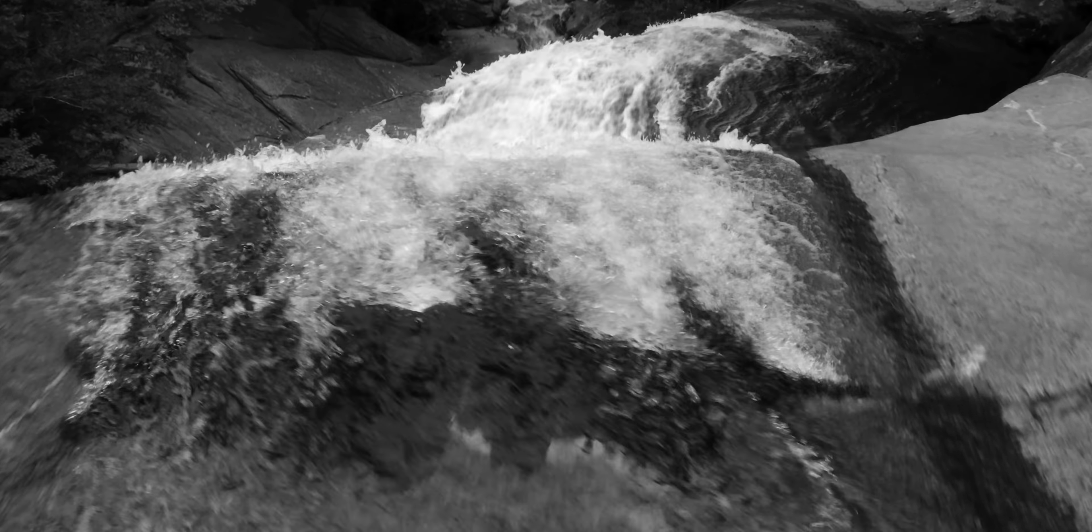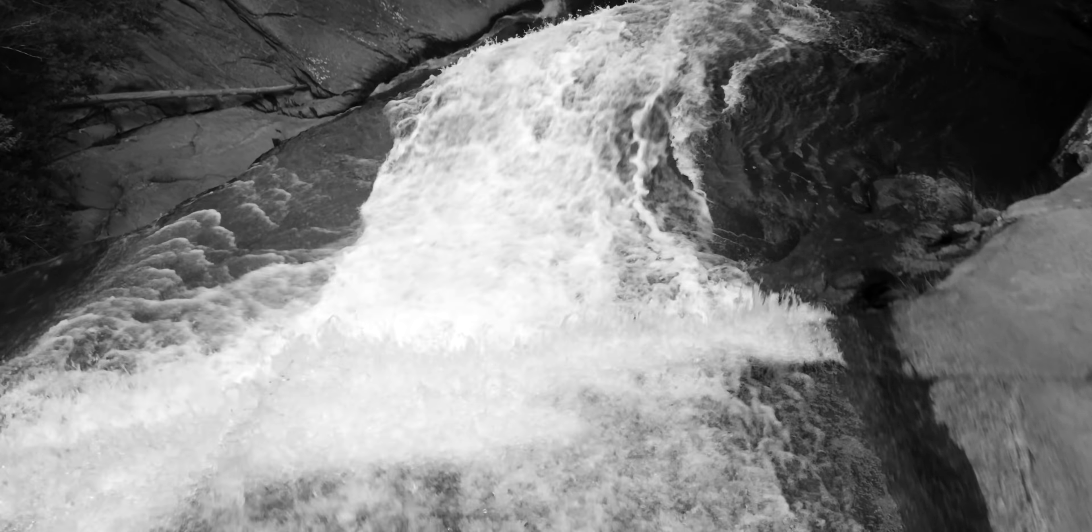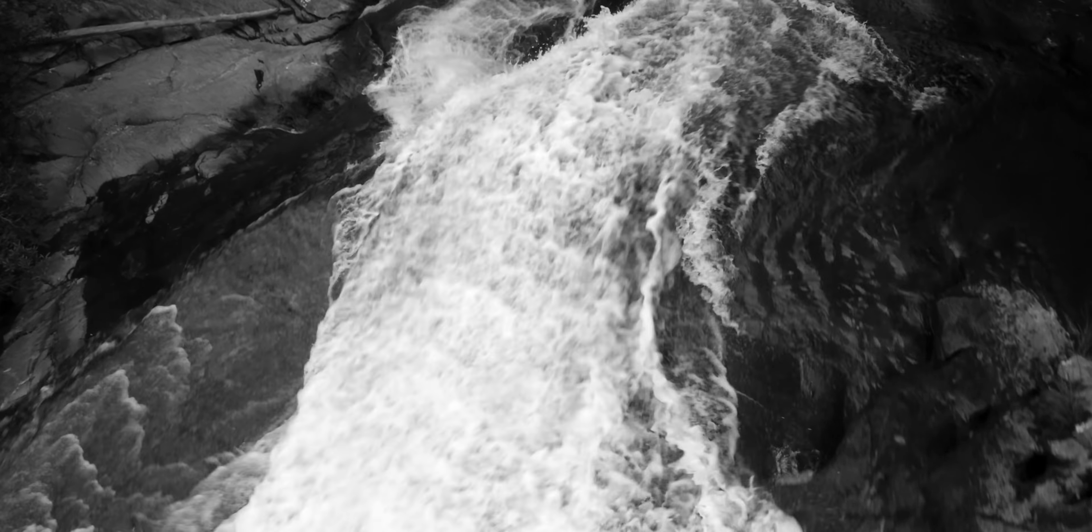For example, I wanted to start my sequence with an underwater shot of some bubbles and then have the camera kind of imply that we're coming out of the water and seeing the waterfall. The issue is that I don't have an underwater housing for my camera, so I literally just wouldn't have been able to shoot that shot on my own. So I just went on Artgrid and found this clip which fit in perfectly.